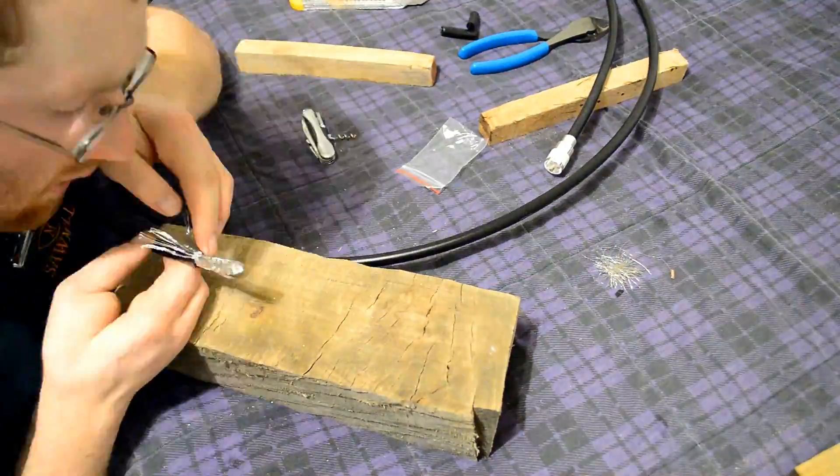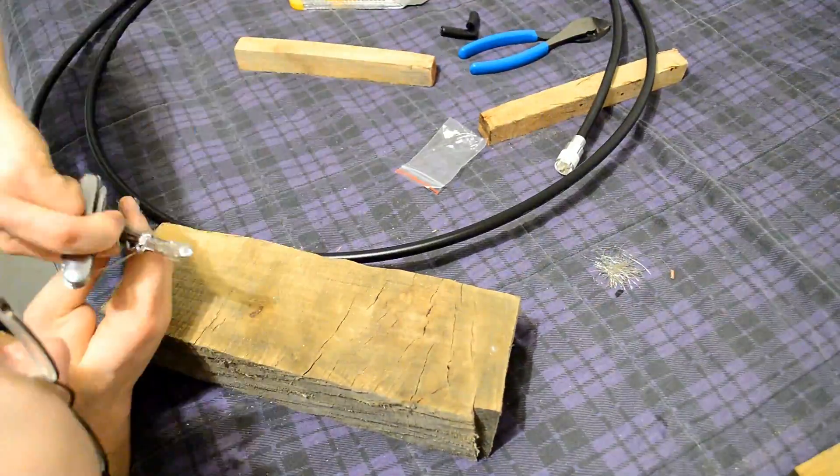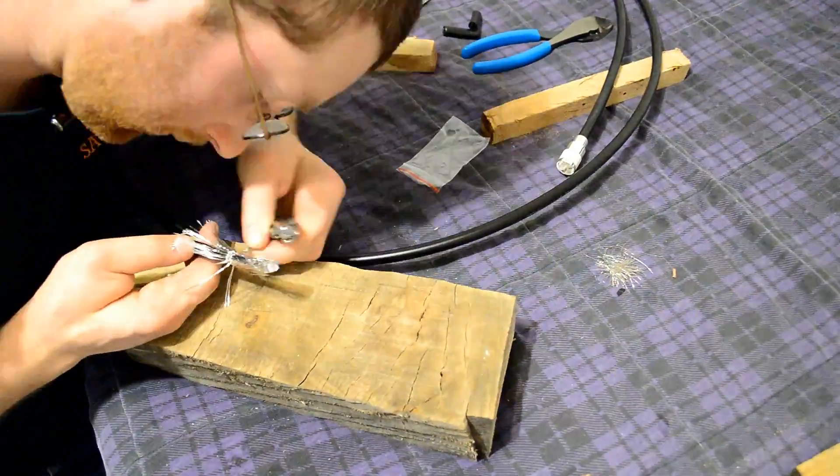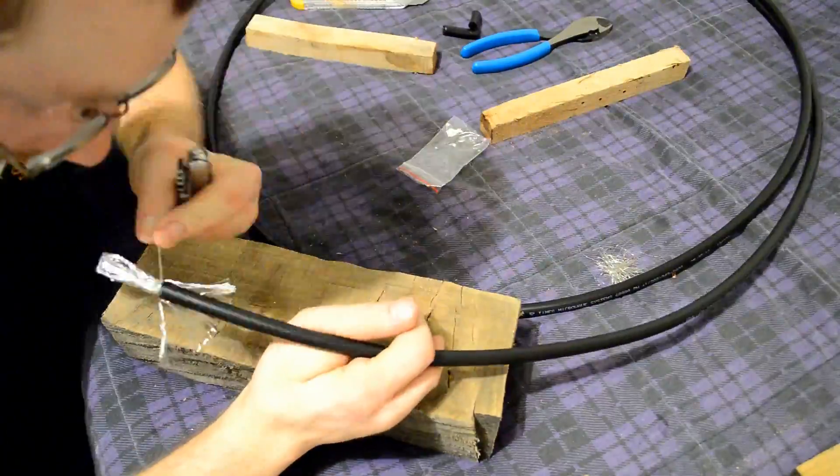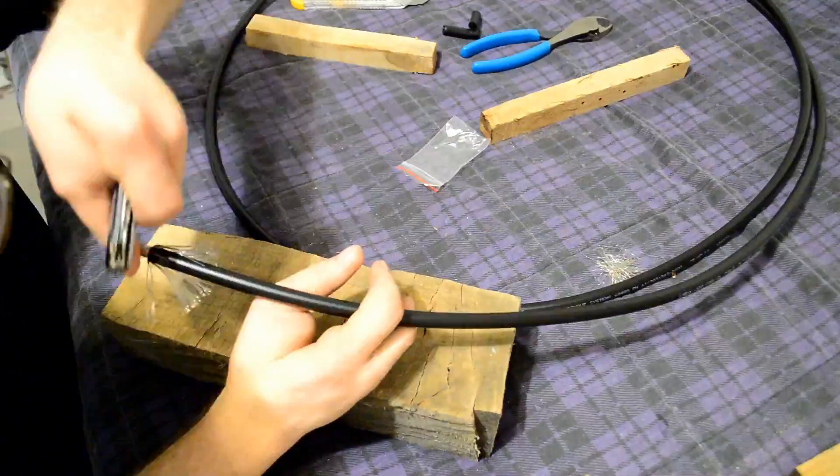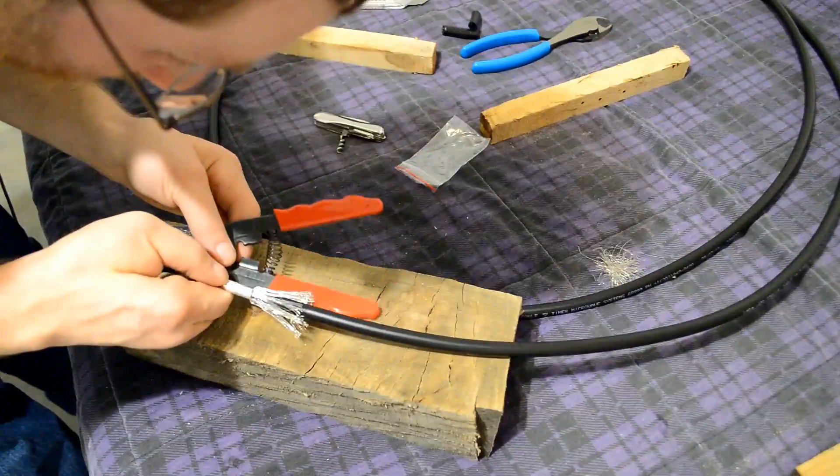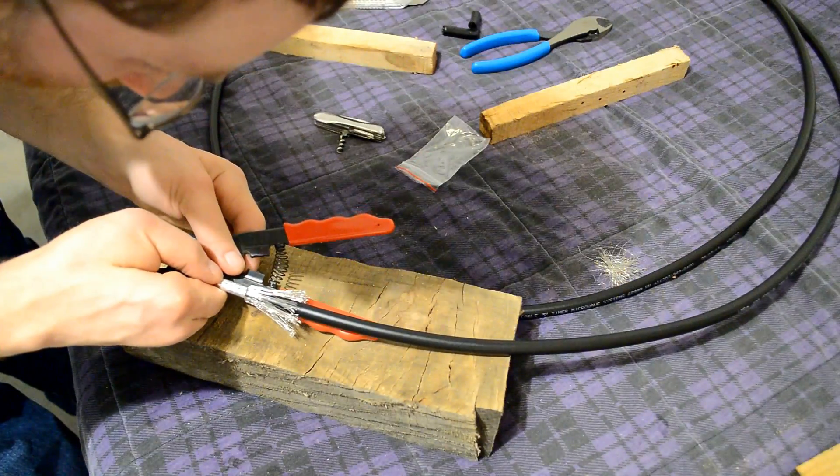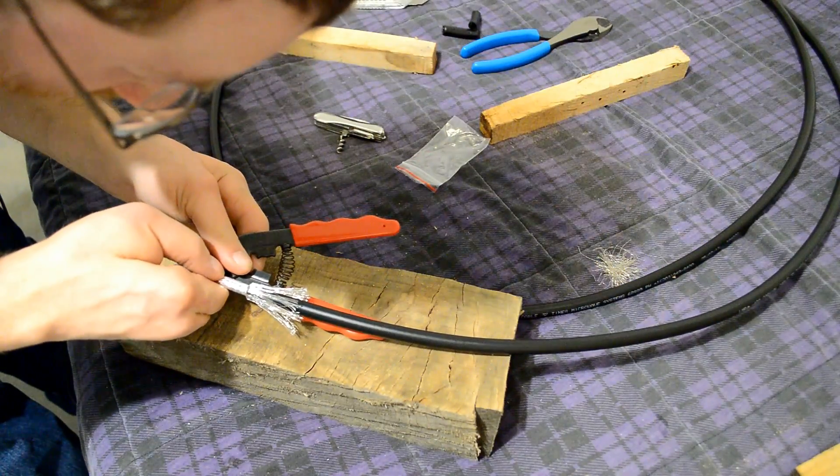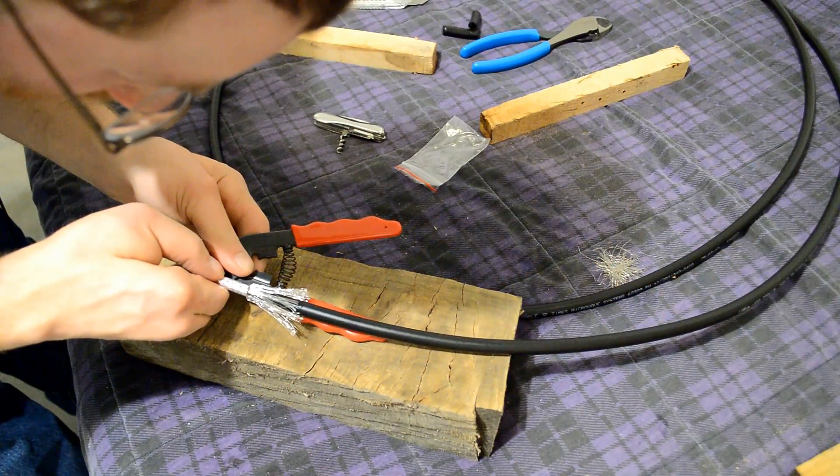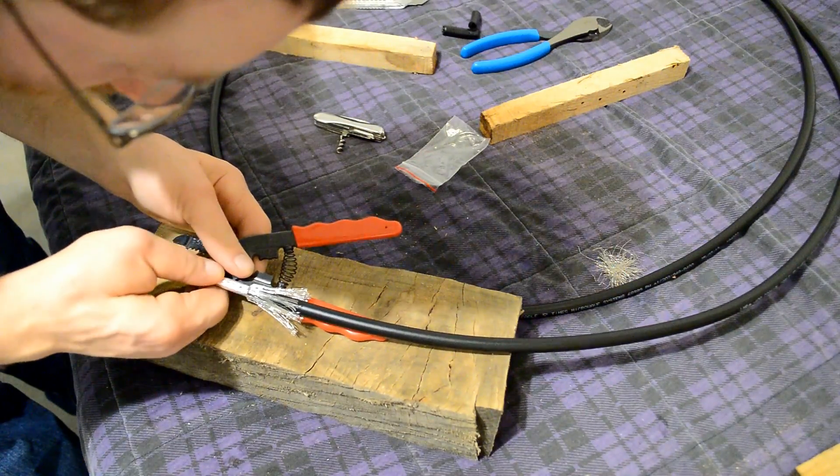We'll put it in fast motion for you because it takes a little bit, takes some time. Just work under that braid and get it all folded back nice and flat against the outer shell there.